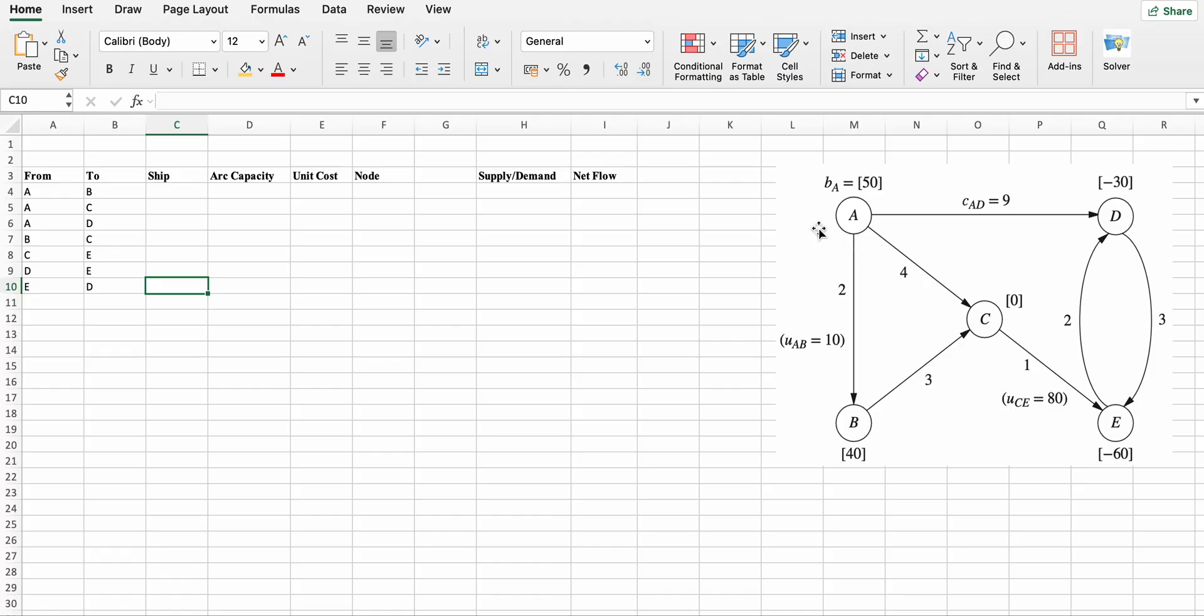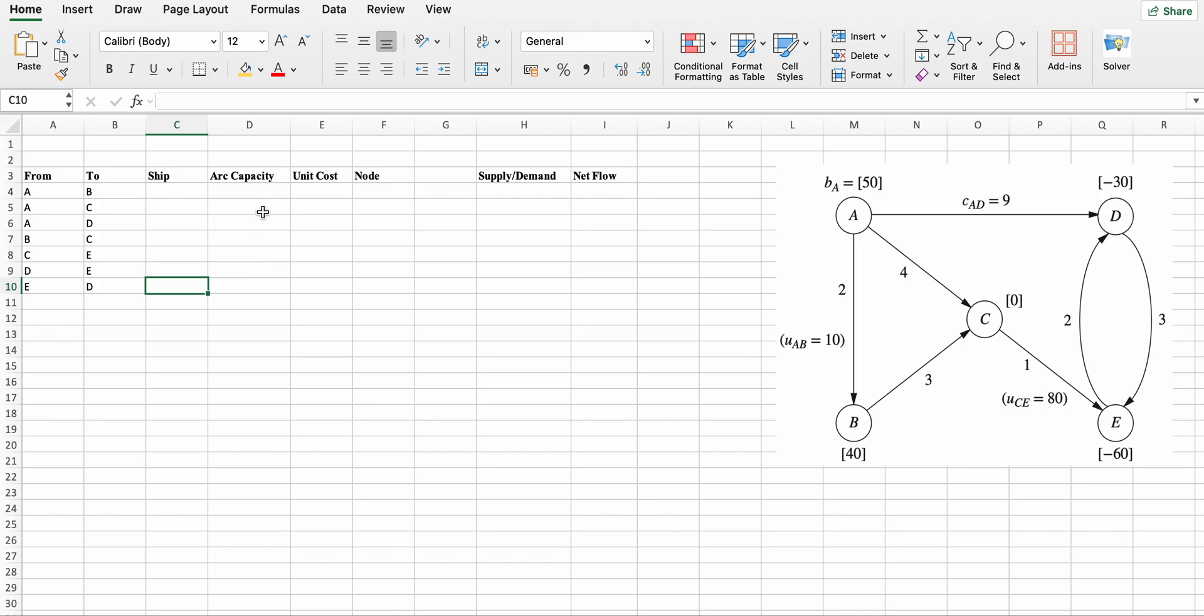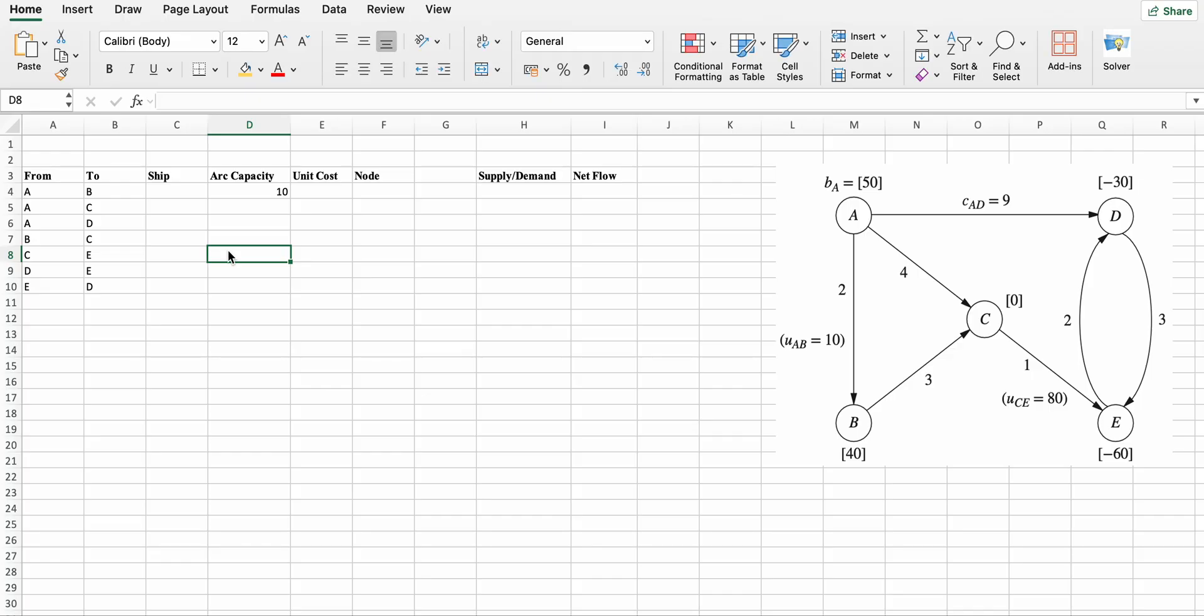Now type all the details corresponding to arcs. Arc capacity first - arc capacity of node arc from a to b is 10, and from c to e is 80.